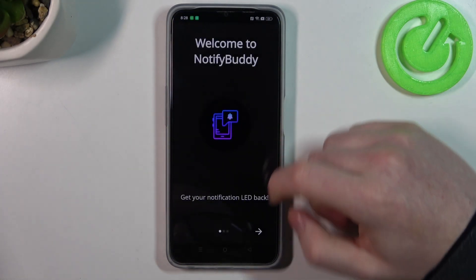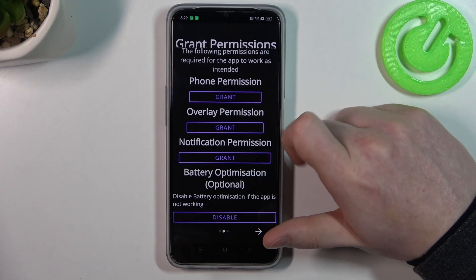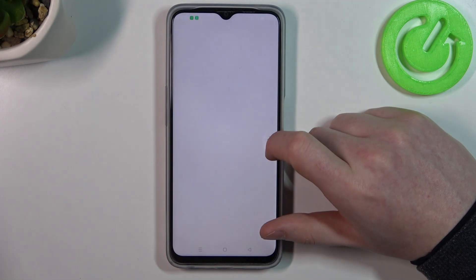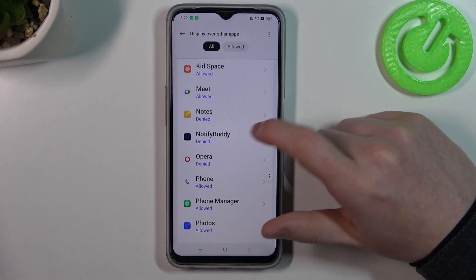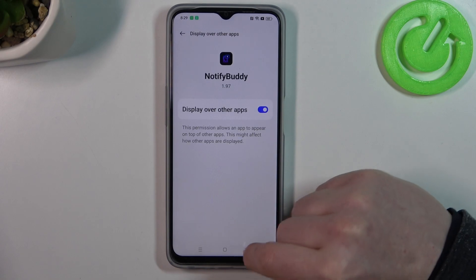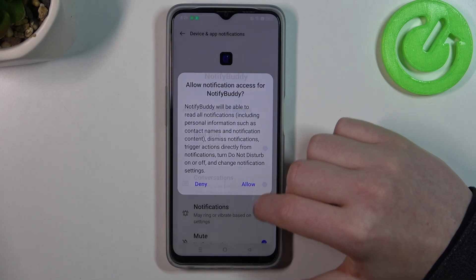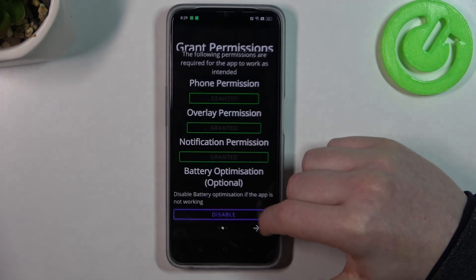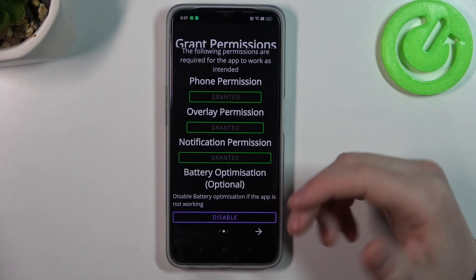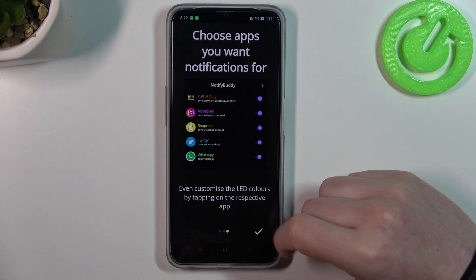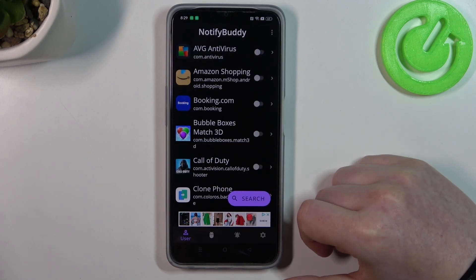When you open it, you'll need to grant three different permissions for the app. The last one here is battery optimization, which is optional to disable. I'm going to leave it enabled and proceed. From there we can start using this app.